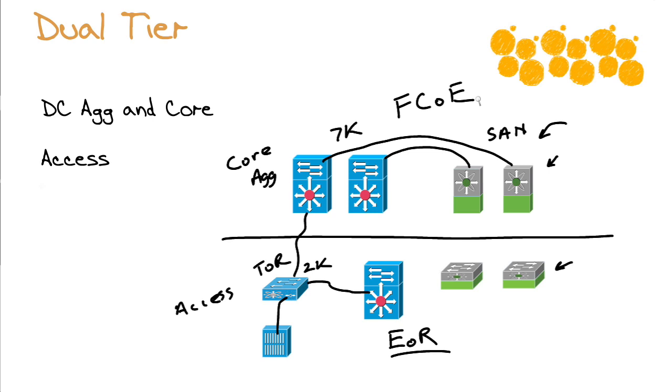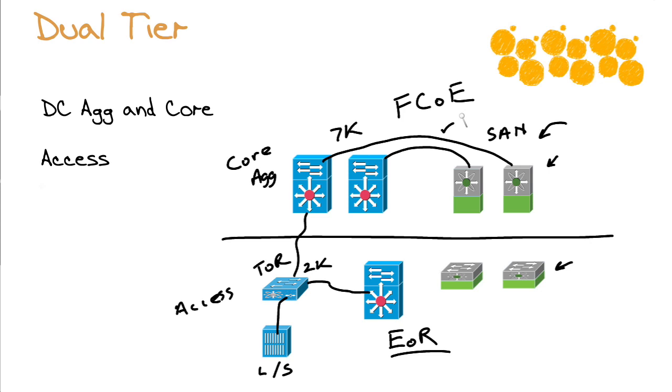So we have this nice I.O. consolidation. This blade server can access the LAN and the SAN without a problem through these Nexus devices that, notice, are reaching out to the SAN environment thanks to fiber channel over Ethernet. So here's a beautiful look. At least it's beautiful in my perspective. I hope it is yours. Here's an awesome look at that dual tier architecture design.